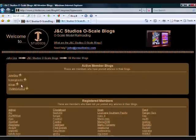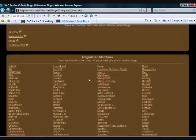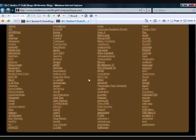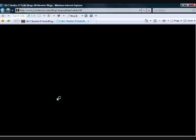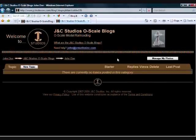Blogs that have topics in them are at the top. The rest are in the bottom section. Find your name in the alphabetized list and click it. This takes you to your personal blog on the JNC Studios site.